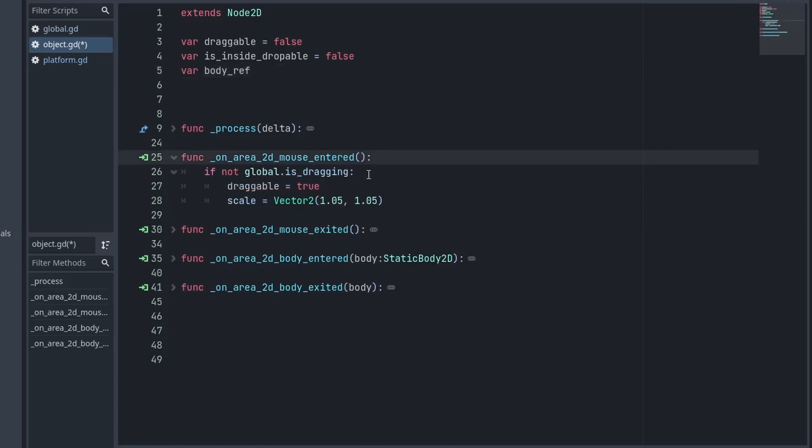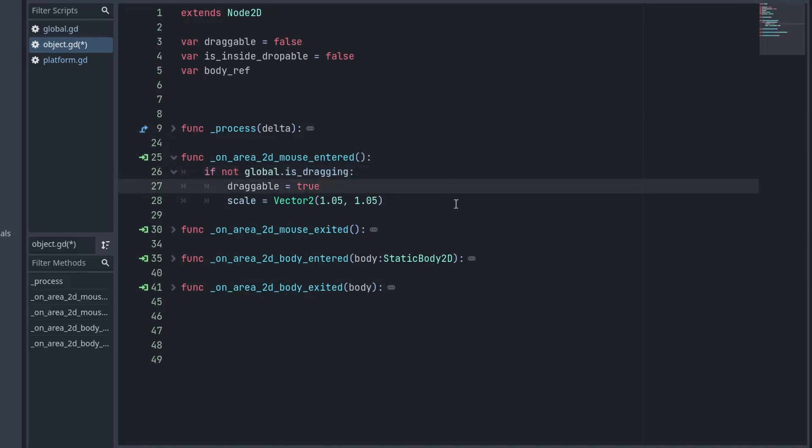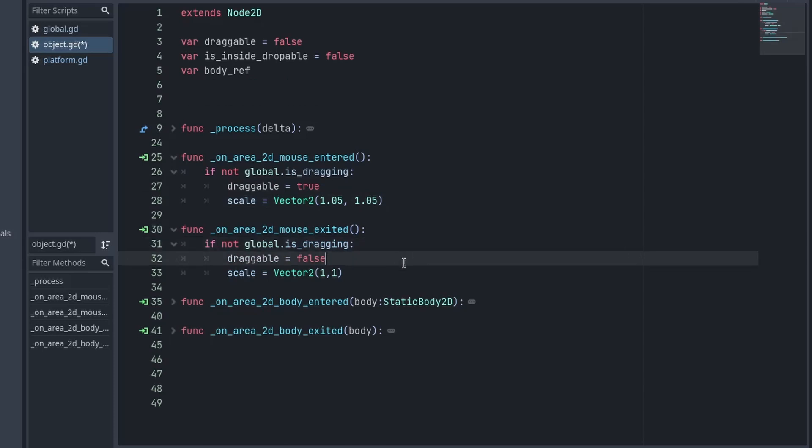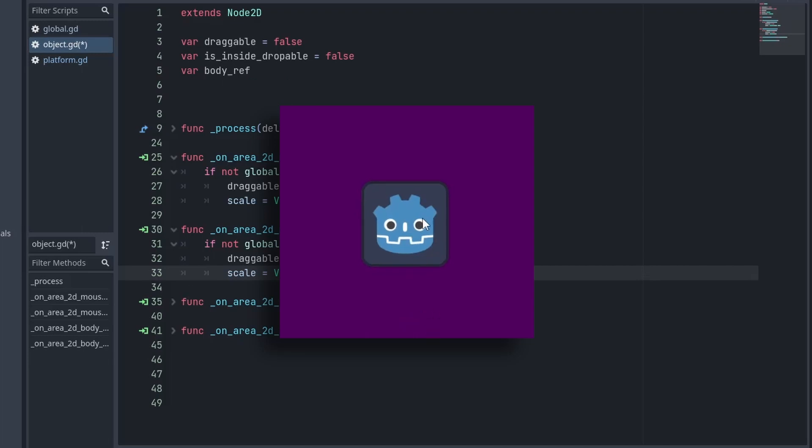Now first thing first, as soon as our mouse enters inside our object, we will make sure if we are not dragging anything else, then we set the draggable to true and also for some feedback effect, I am scaling the sprite just a little bit. Similarly when our mouse leaves the object, we will reset the draggable to false and bring scaling back to normal. And now it's looking pretty good.